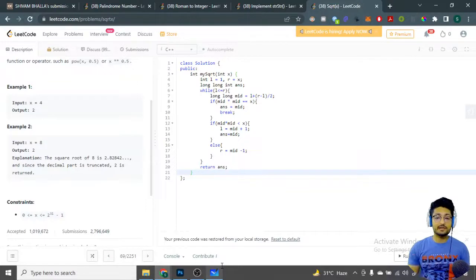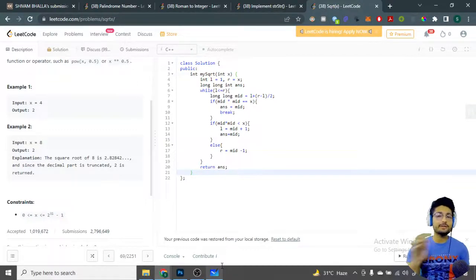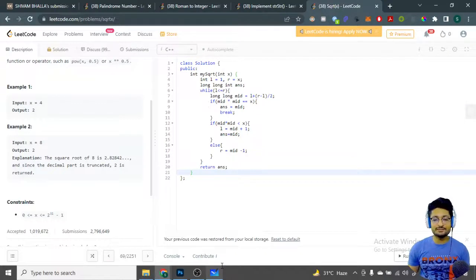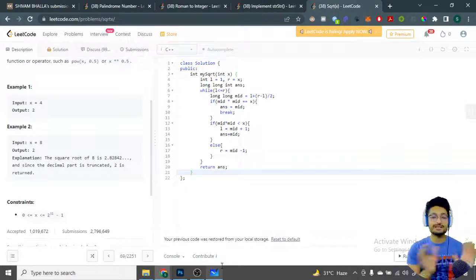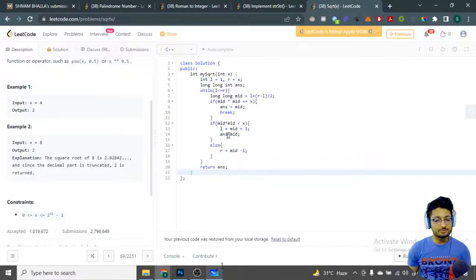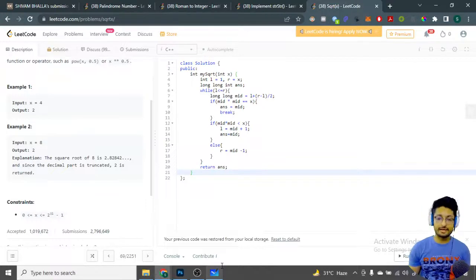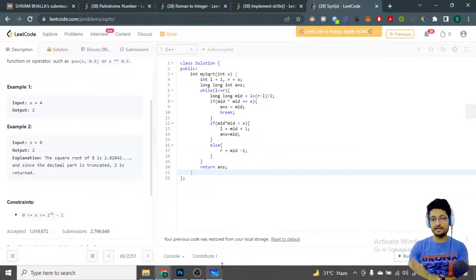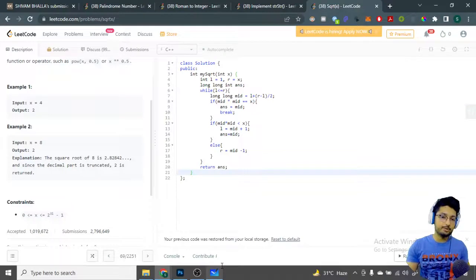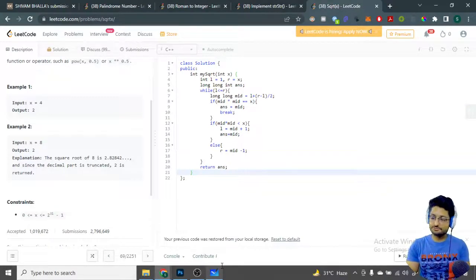The while loop terminates naturally, and at that point the stored answer holds the floor value of the square root — because we only update ans when mid × mid is smaller than x, preserving the closest valid integer. That's the complete logic and code for this problem. Thanks for watching, keep coding, and see you in the next one!